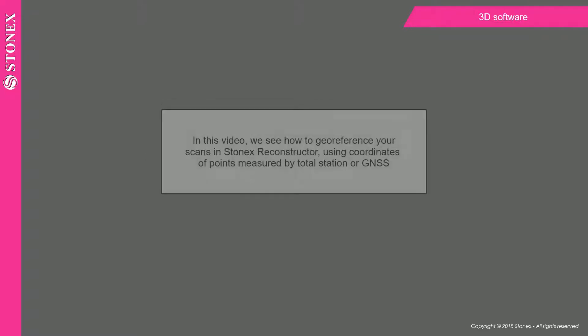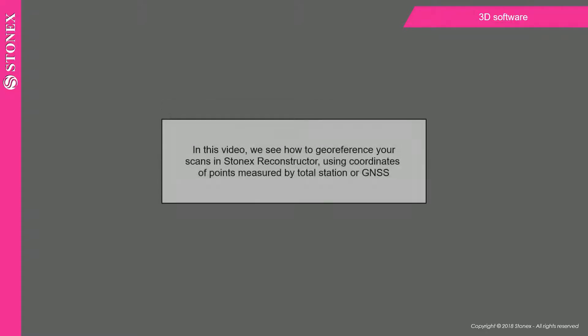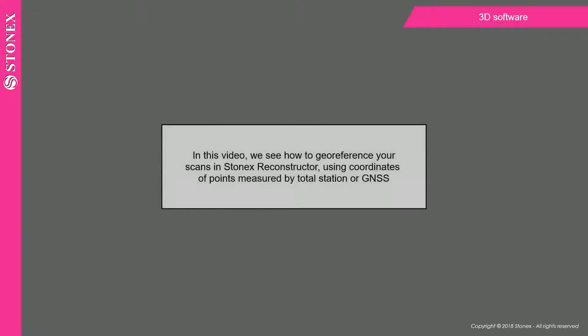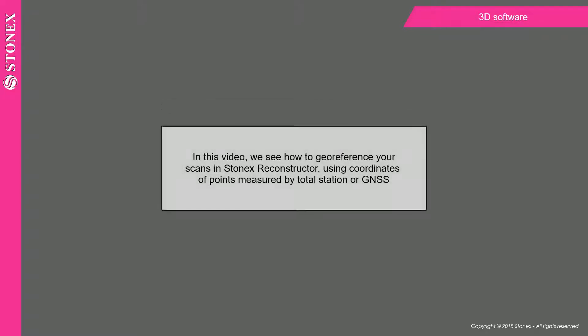In this video, we see how to georeference your scans in Stonex Reconstructor, using coordinates of points measured by Total Station or GNSS.